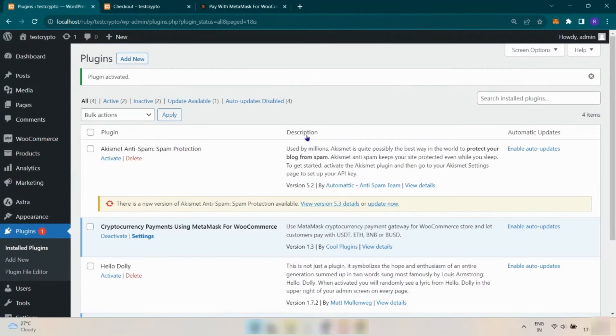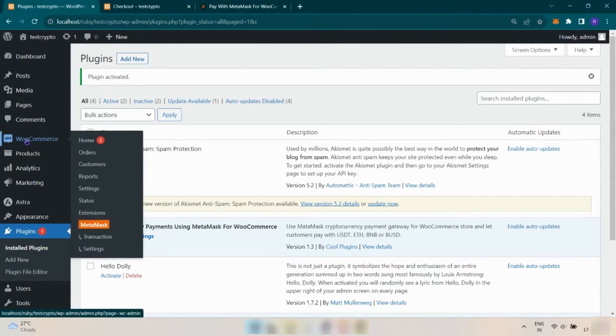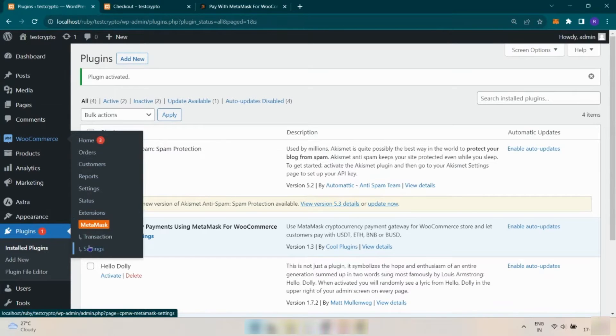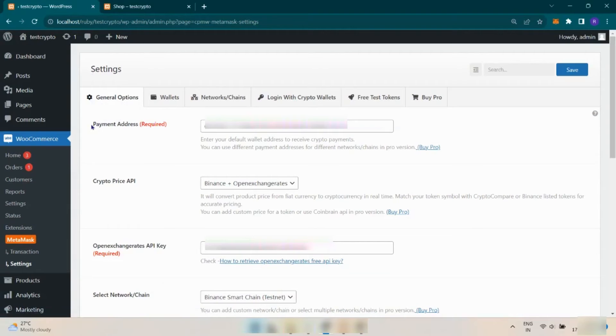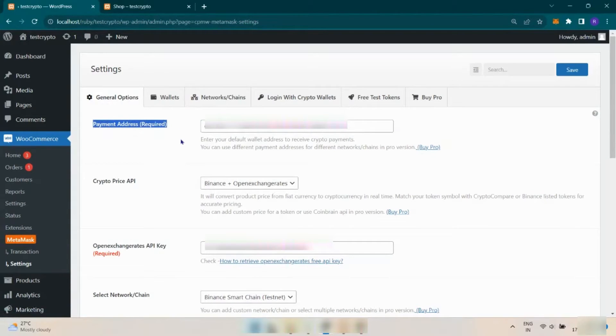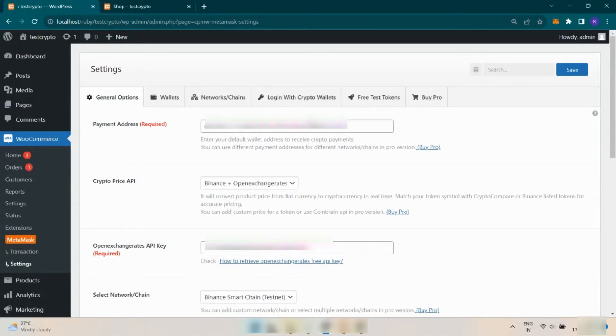When the plugin is activated, hover to WooCommerce and click on MetaMask Settings. In general settings, you have to fill the required fields. In the payment address, you can add your wallet address to receive payments in crypto.